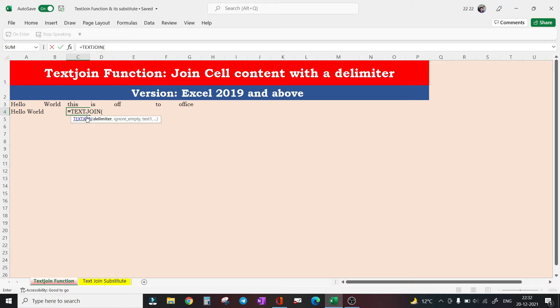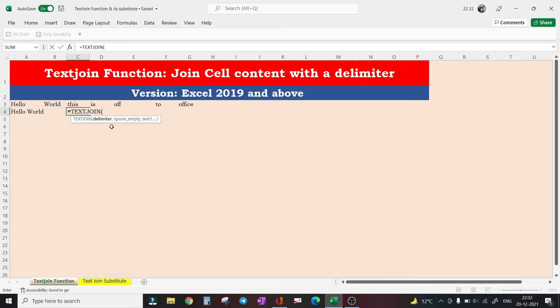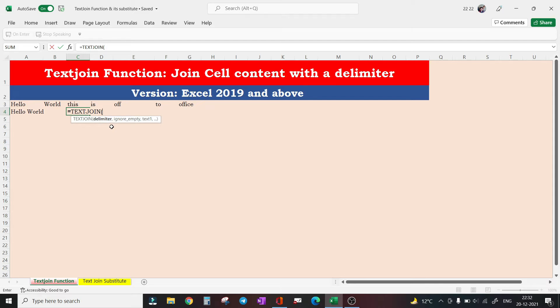Let's have a look at its syntax. TEXTJOIN function takes three arguments: delimiter, ignore empty, and text one. Delimiter can be set to anything we want to add between the concatenated cells. The next argument provides us the option if we really want to ignore the empty cells or include them, and the last one is the most important one - it's the range we want to concatenate.